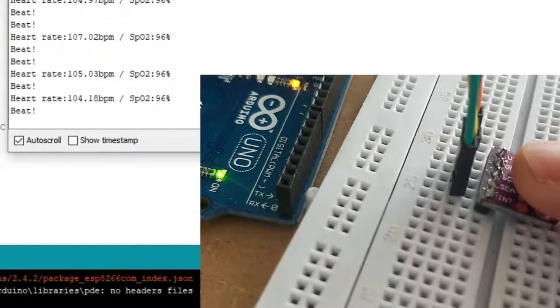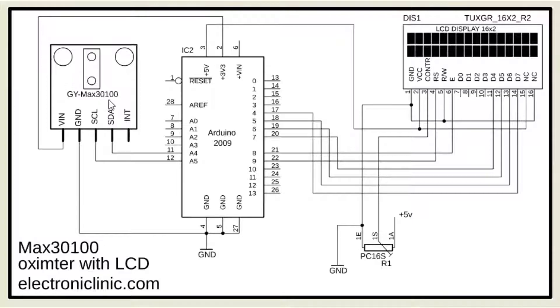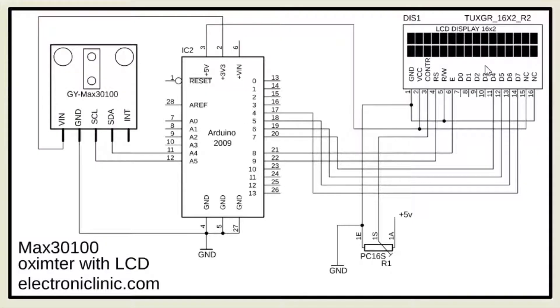Now let's print these values on the LCD. This is the modified circuit diagram. The MAX30100 pulse oximeter sensor connection with the Arduino remains the same. This time I added a 16x2 LCD.